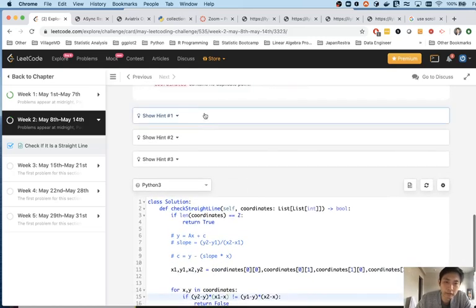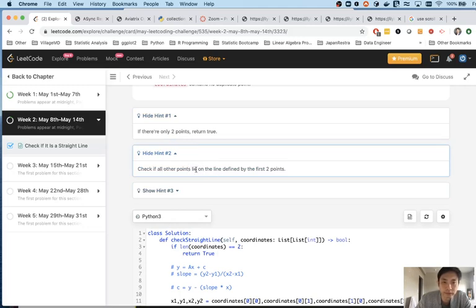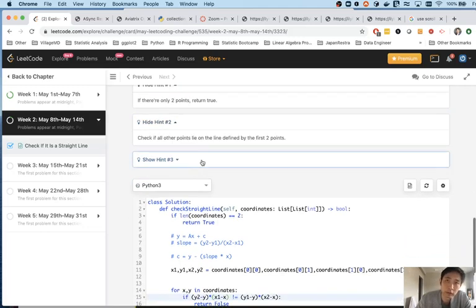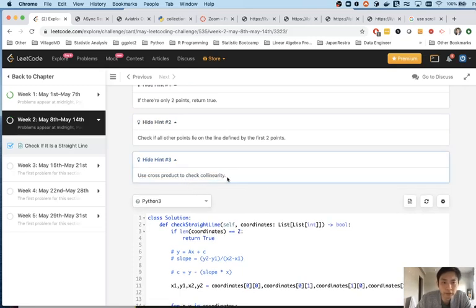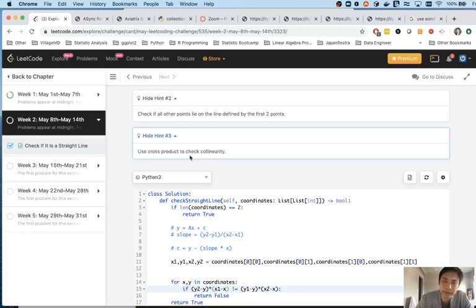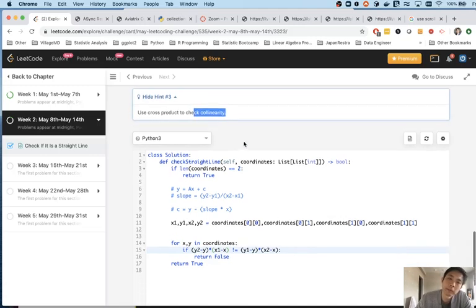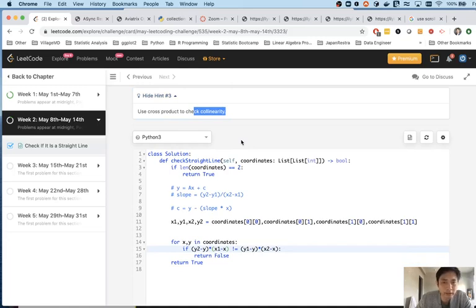Looking at the hints, hint one says if there are only two points, return true — I already knew that. Hint two is basically the approach we went with. But hint three says to use the cross product to check collinearity. I looked at that and realized I need to brush up on my linear algebra, because I don't really remember how it works. I saw some solutions using it, but it's not something I'm comfortable explaining, so I decided not to go into it — but it's definitely worth studying.